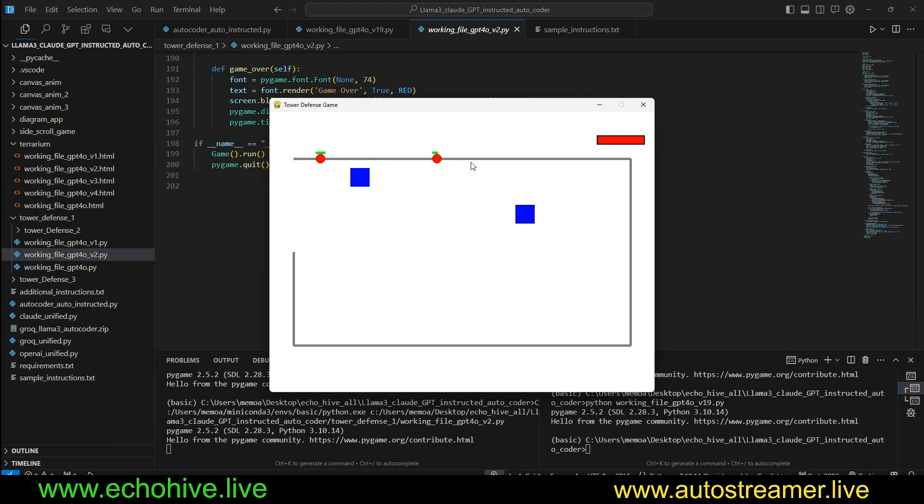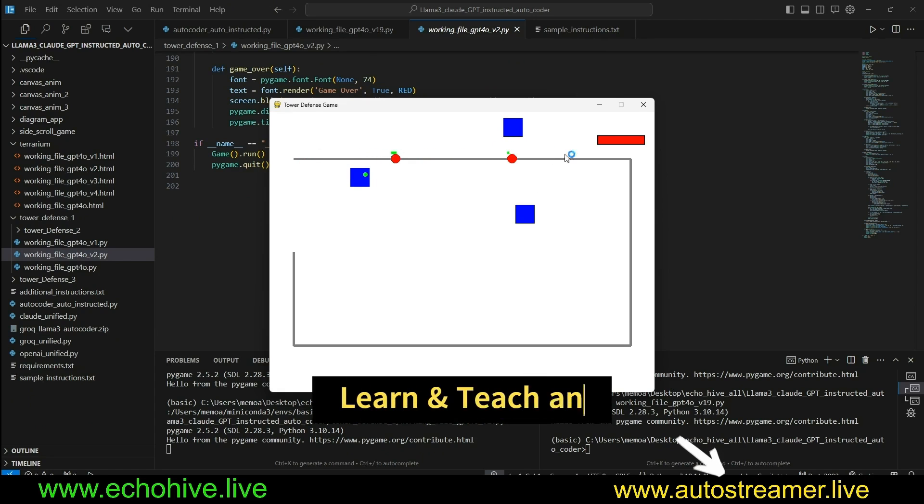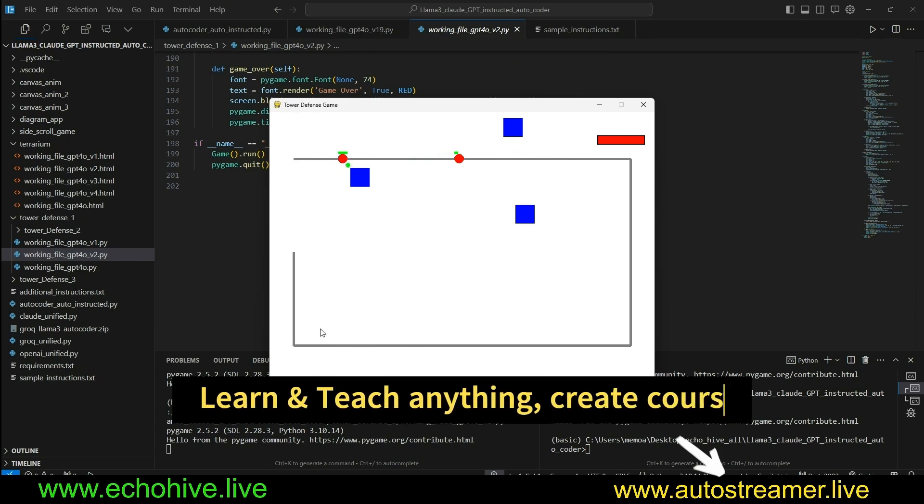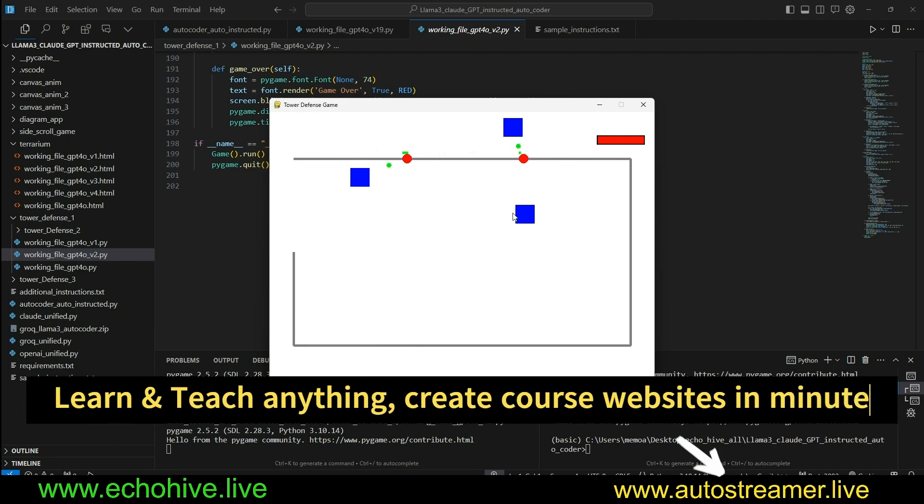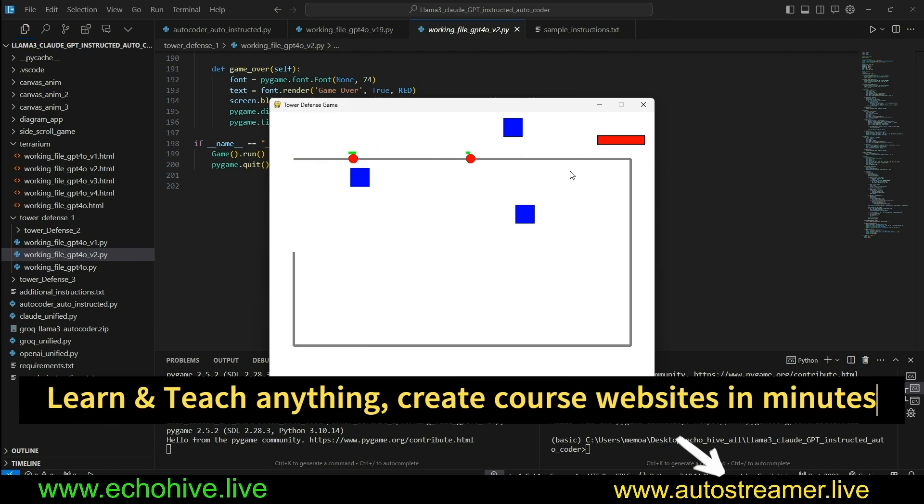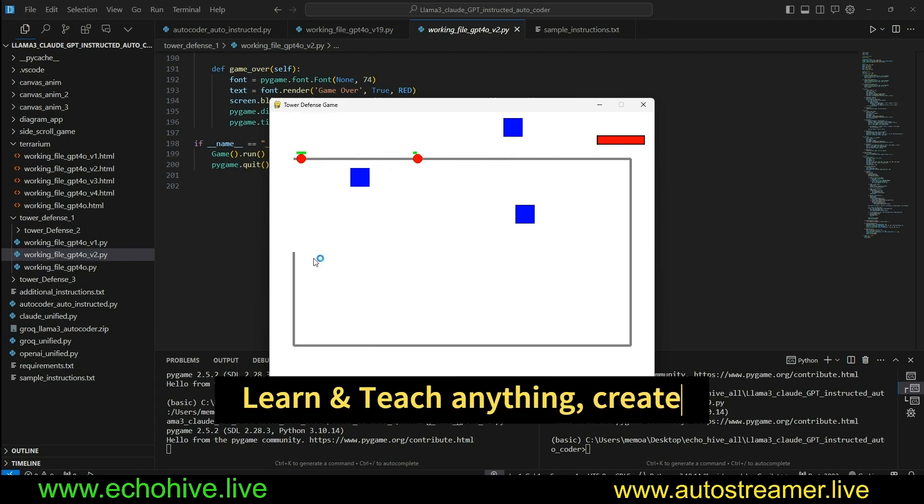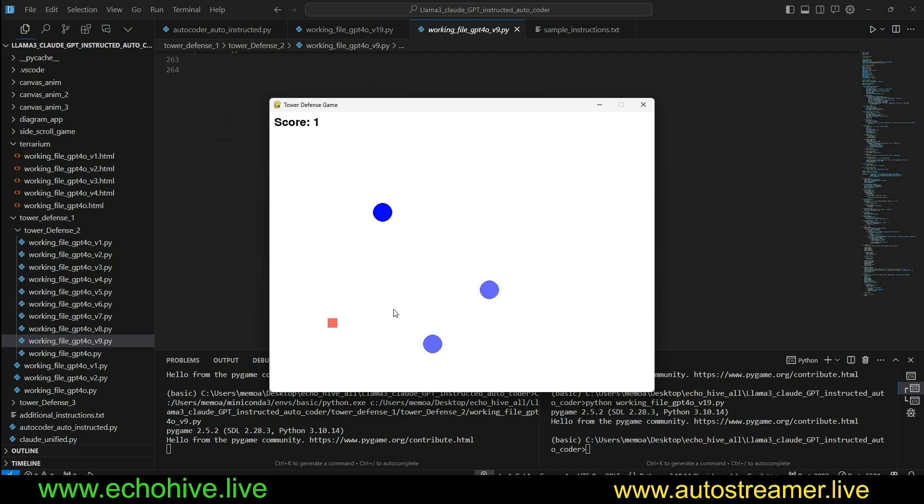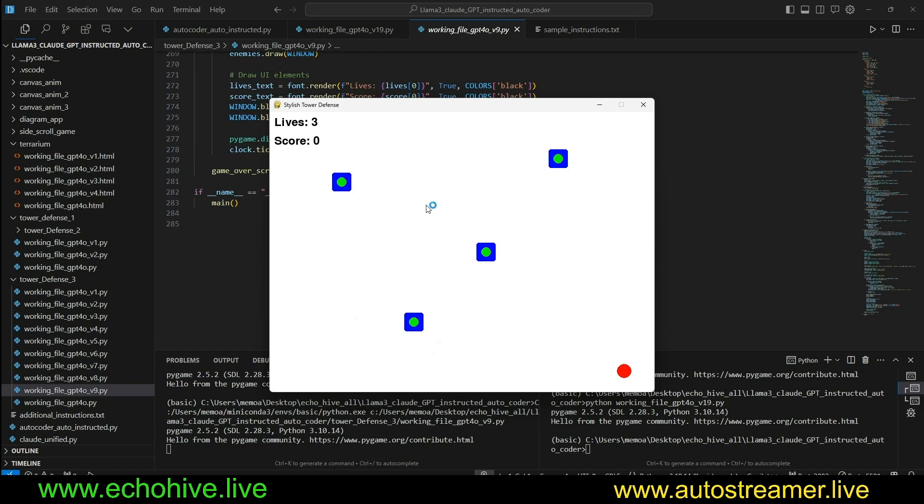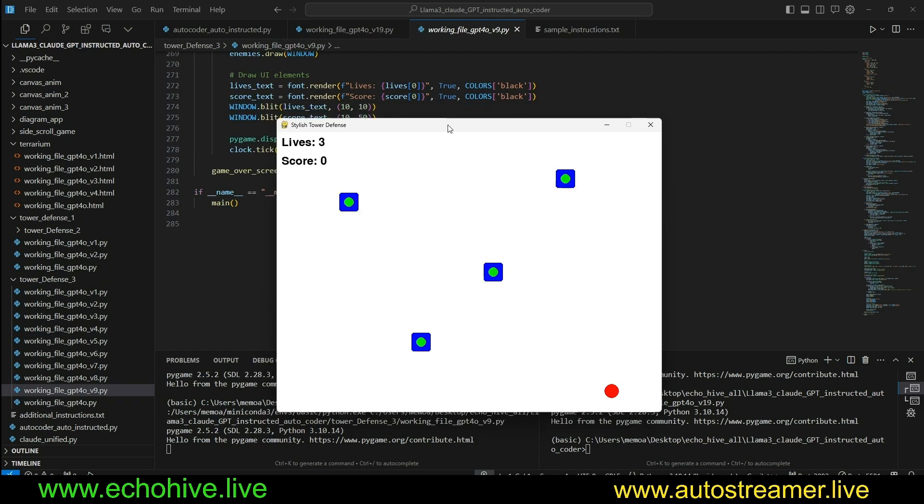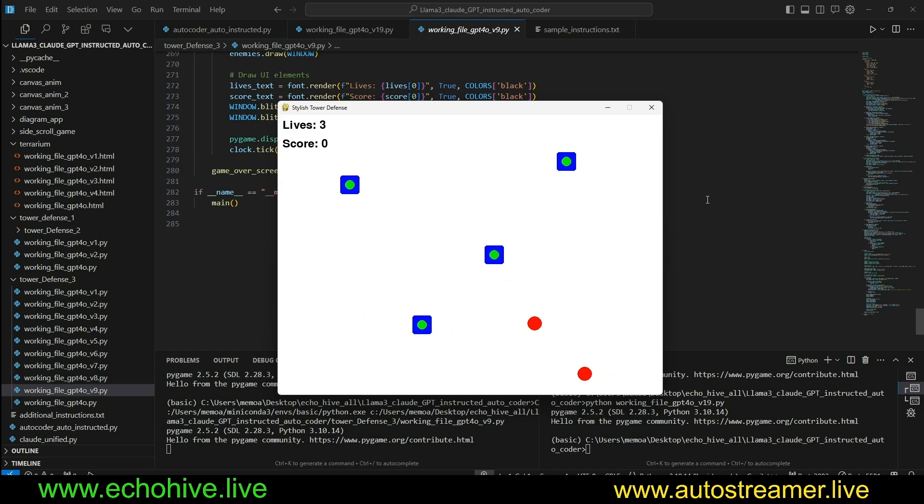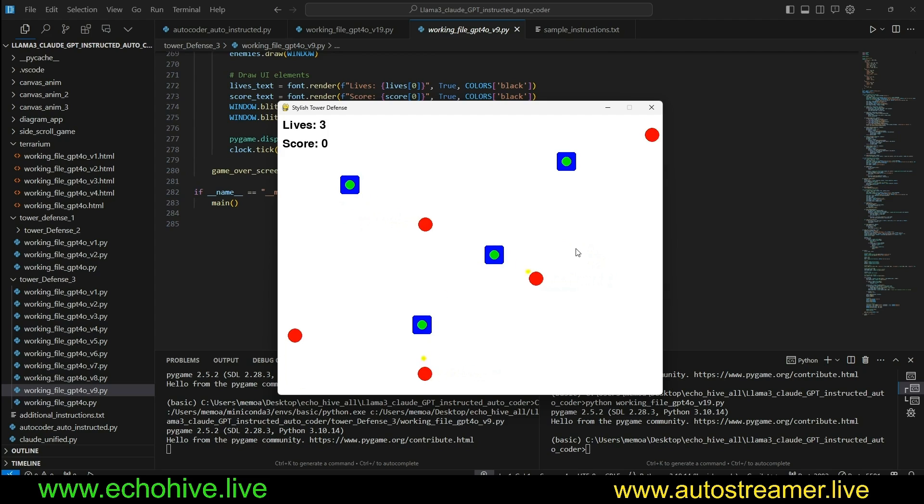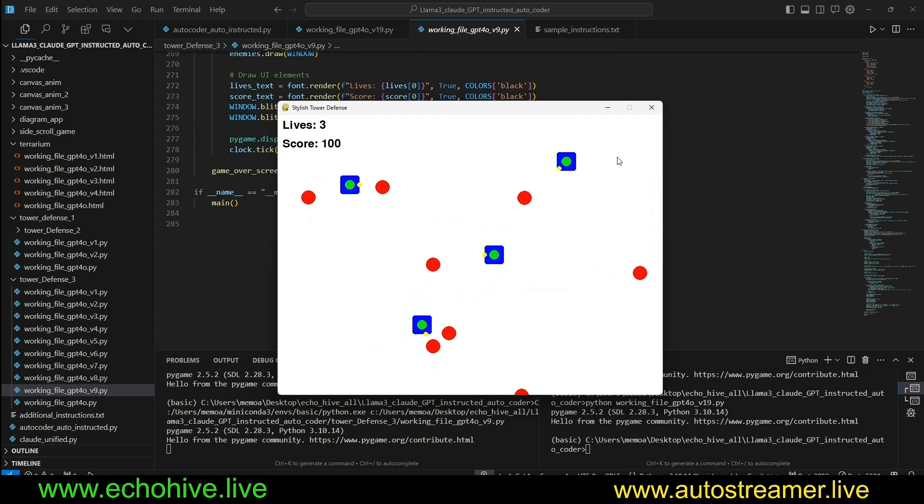As you can see, towers are shooting projectiles, and we have a health bar. If these enemies make it all the way to here, our health decreases, and we can lose the game. Another version of the tower defense game, and yet another one. As these enemies are moving randomly, it's very creative. You can come up with quite a lot of different styles and gameplays.